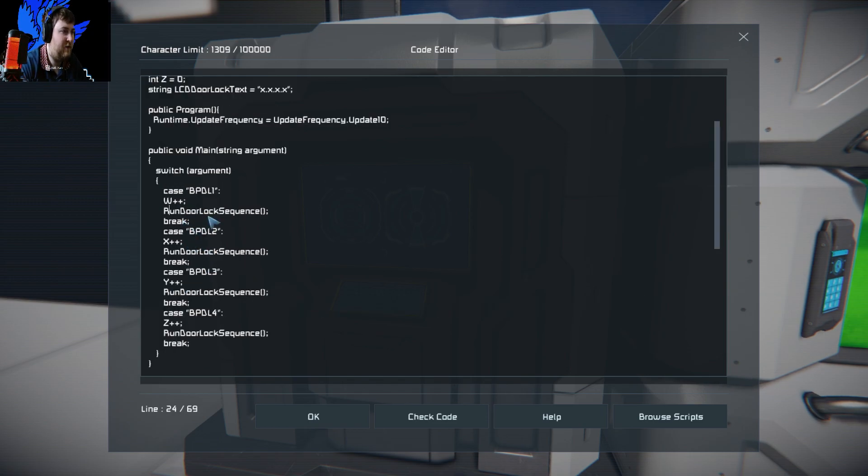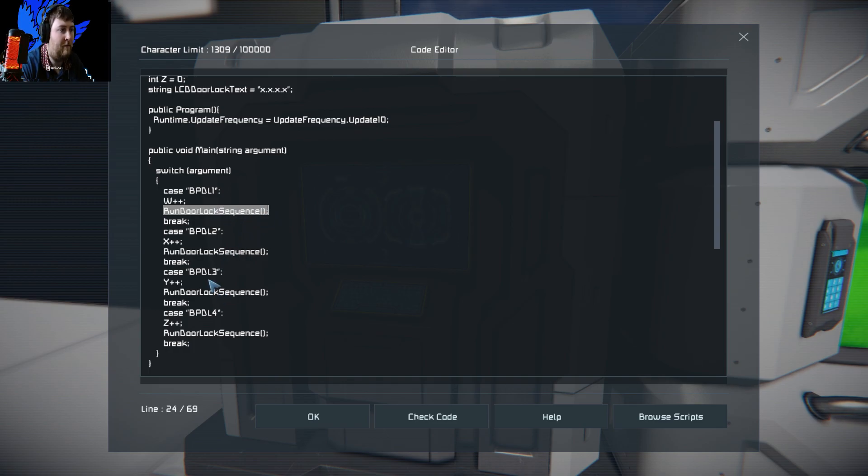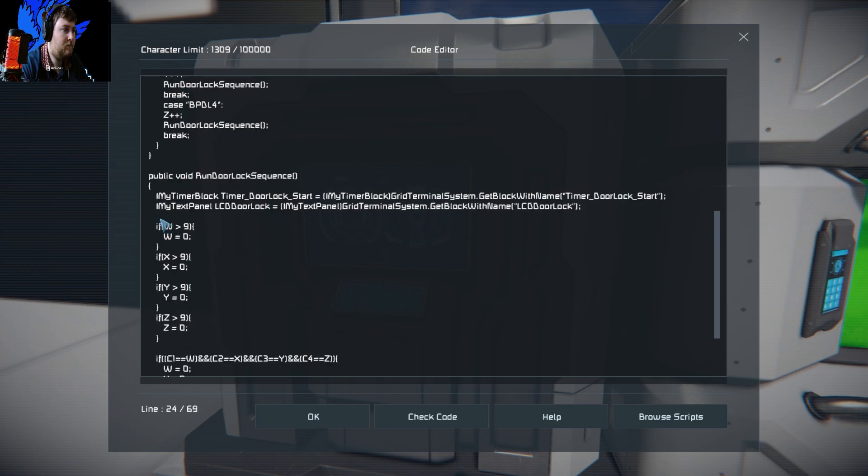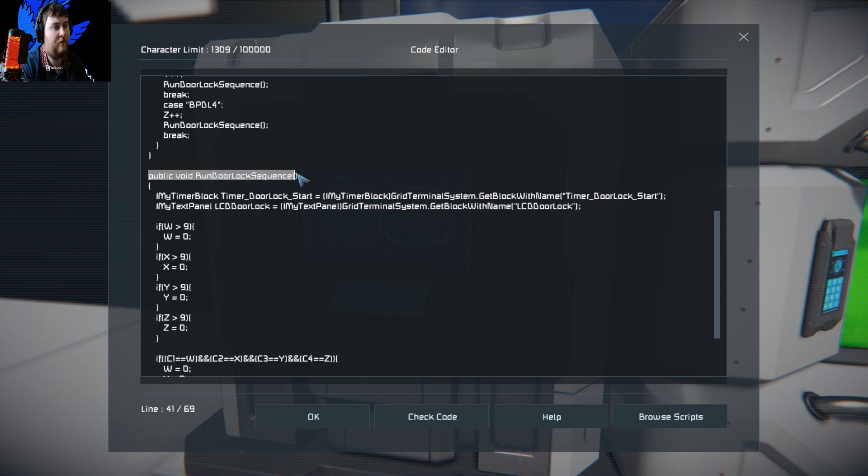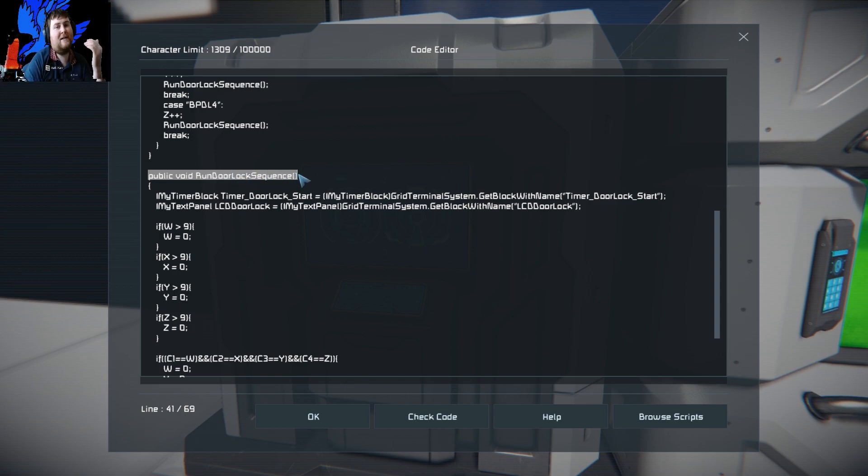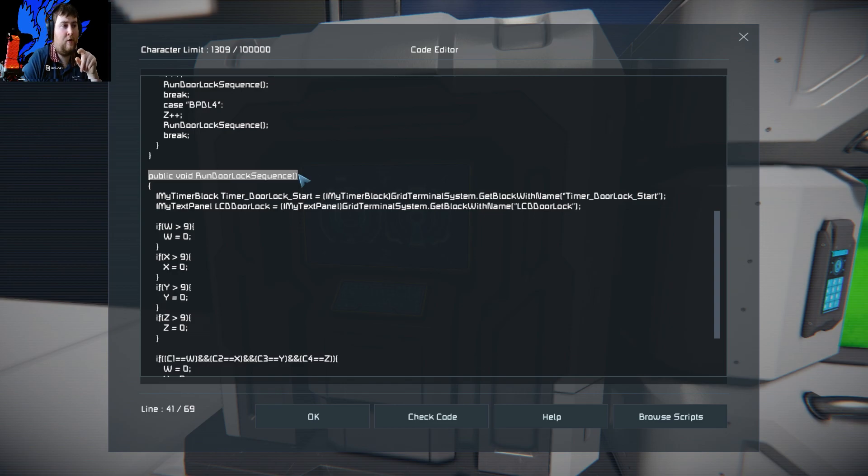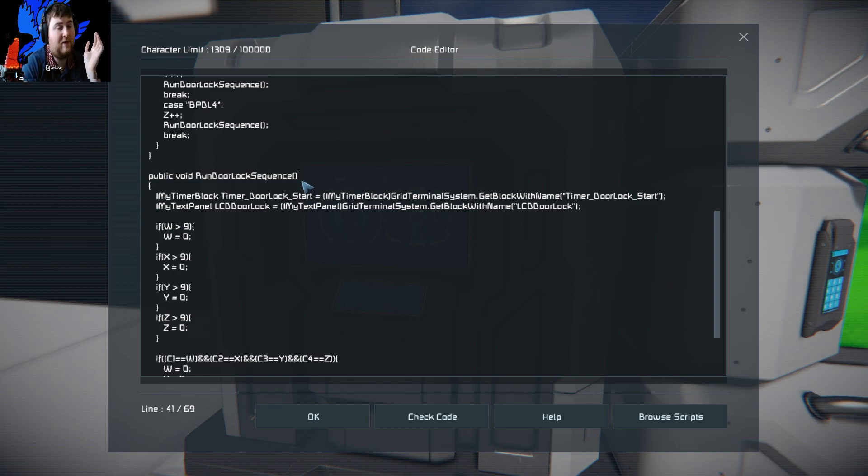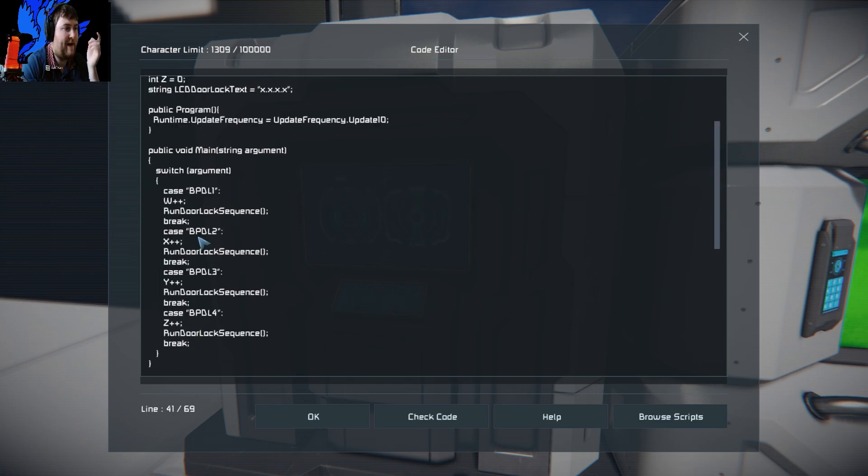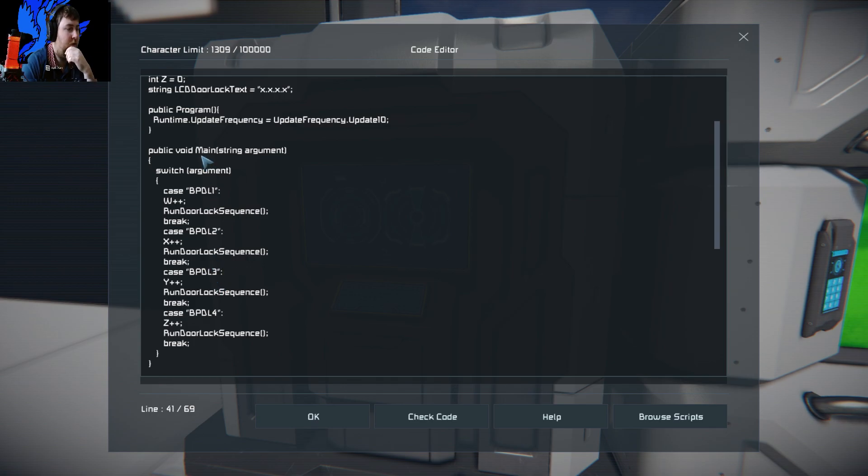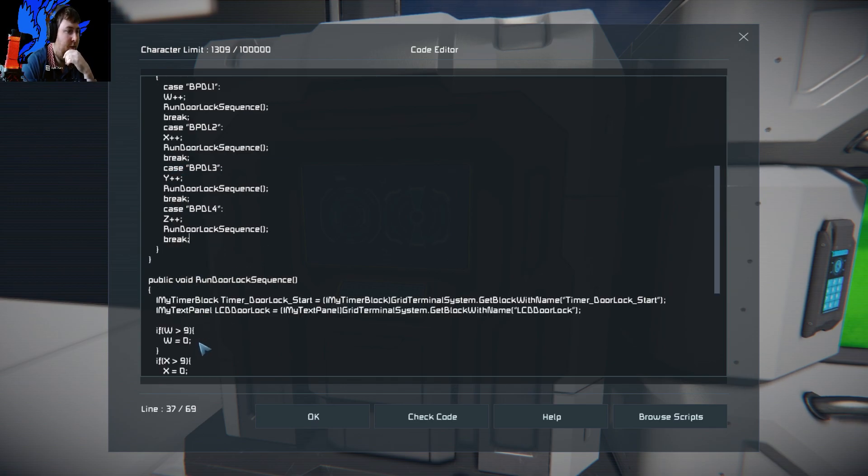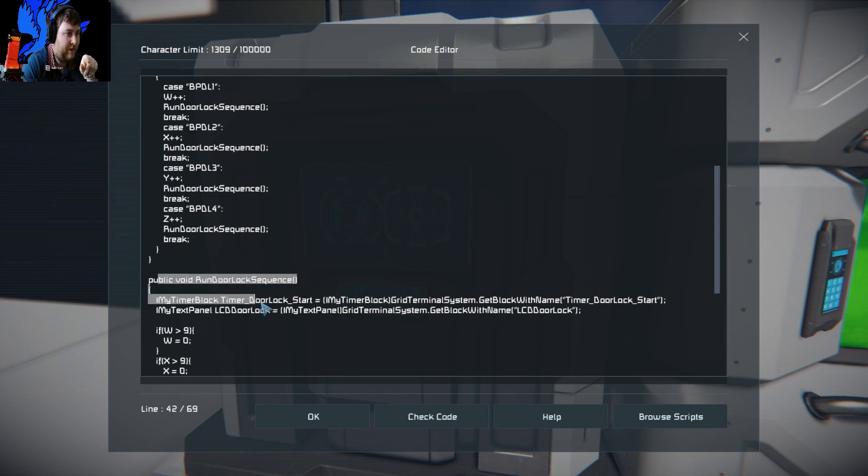Then what you have to do is tell it to run a program down below, which is pretty much this here. Public main run void. This is going to check to see if the number is exceeding nine, and it's going to check to see if your code is correct. It just runs this bit down here. If it doesn't, it'll go back on and run this again. It runs through your four buttons. Then it calls and tells to run this bit down below.